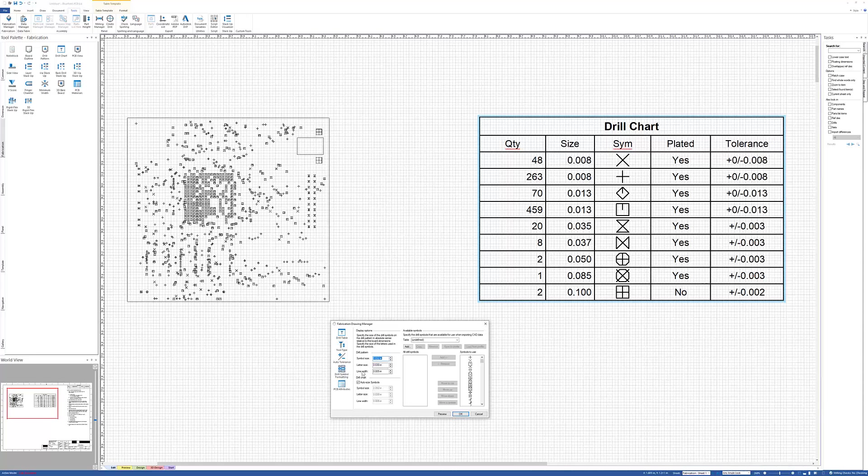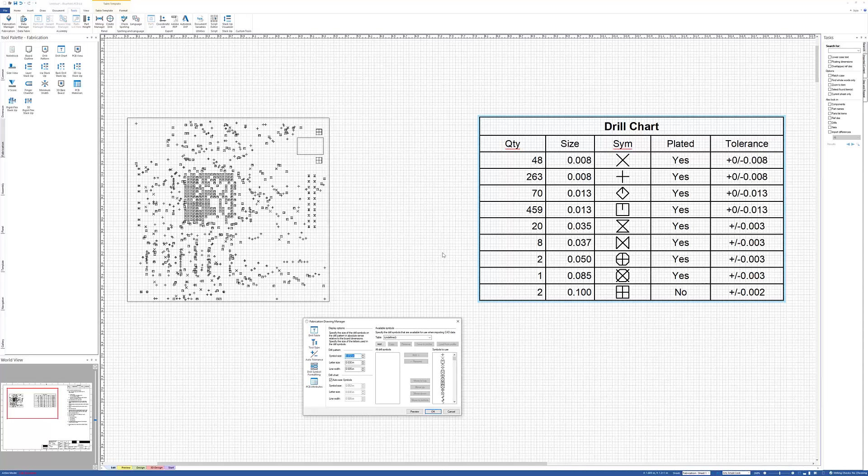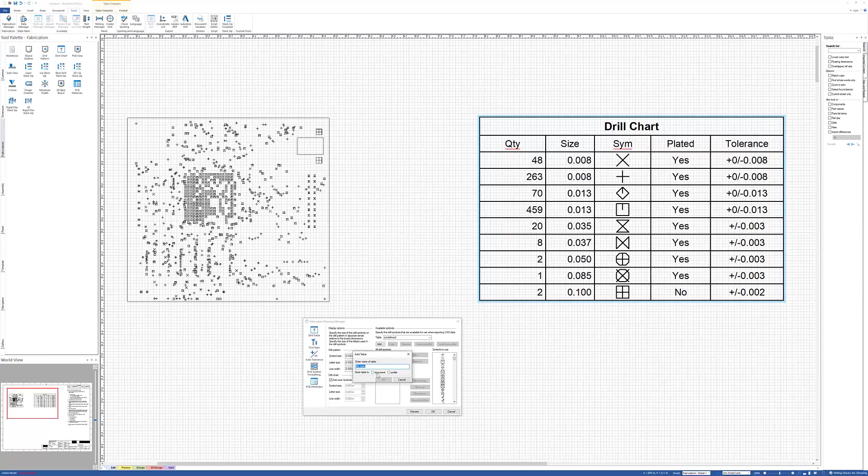Back down to the drill symbol formatting, now we're going to take a look at how I could choose my own set of symbols to be used in my drill pattern and drill chart. So I'm going to tell it to add a new list, my table, or you can define and call it whatever you want to. You have a choice to save this to the current document or to a profile. We're going to save it to a profile. That means that it can be reused on future designs. Go ahead and click OK.